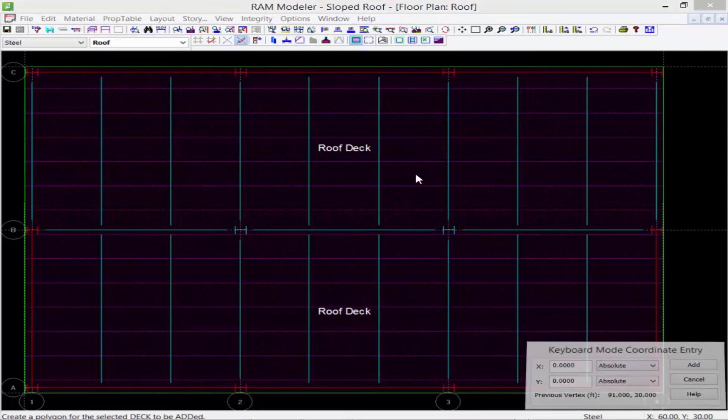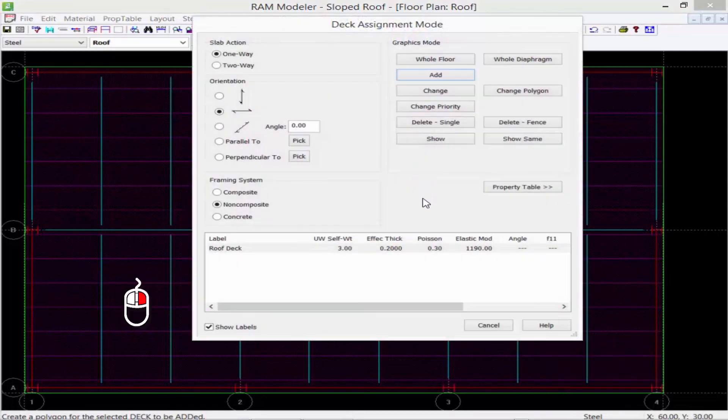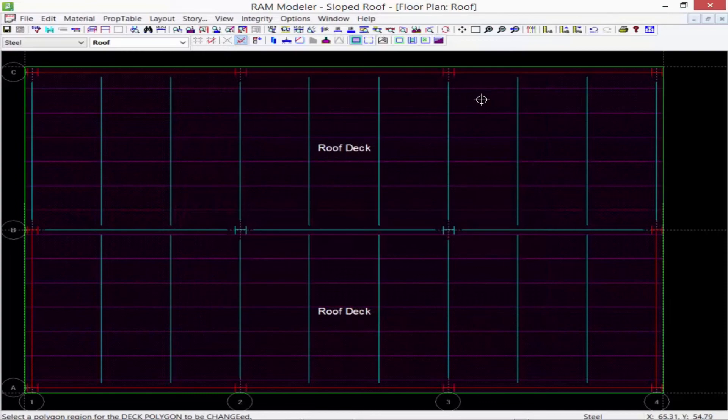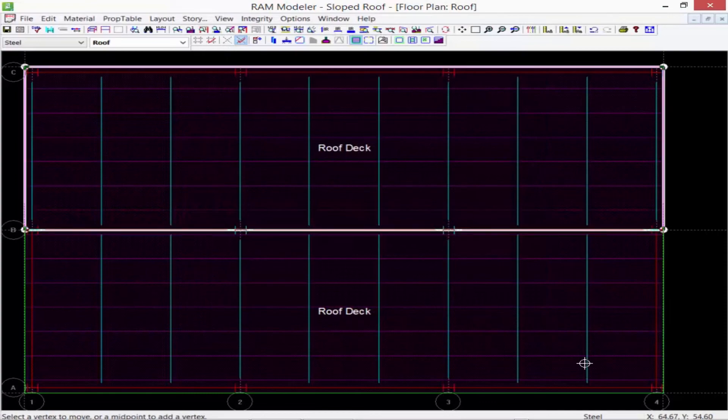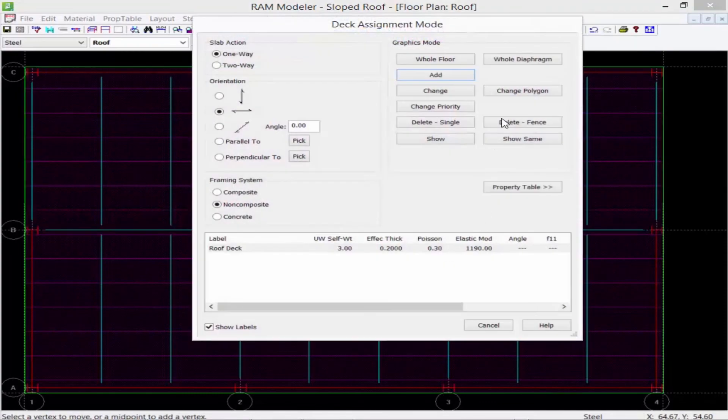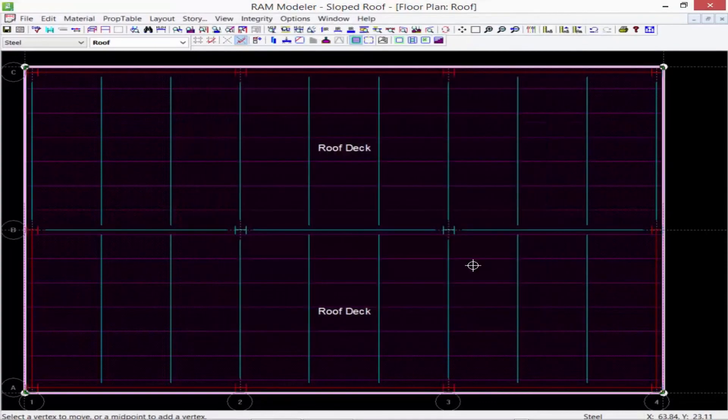Now to see your polygons you can always right click and say change polygon and we can see the polygon of each side.